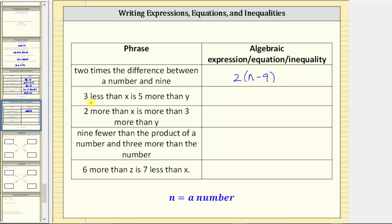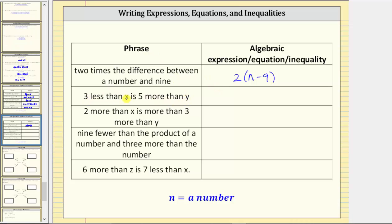Next, we have 'three less than x is five more than y.' To get three less than x, we subtract three from x: x minus three. 'Is' means equals, so we have x minus three equals five more than y. To get five more than y, we add five to y. The right side of the equation is y plus five. The result is an equation: x - 3 = y + 5.